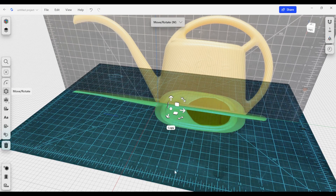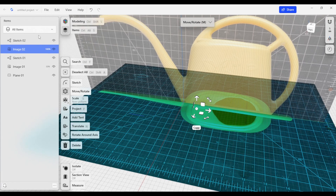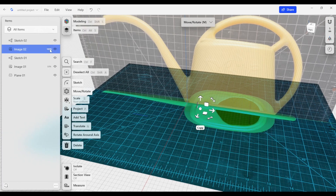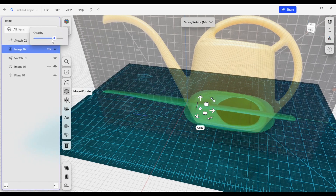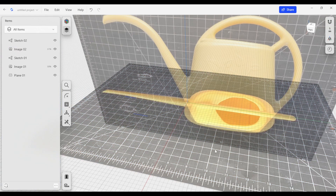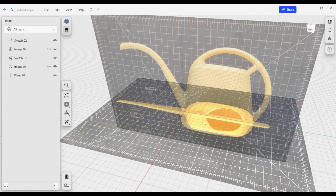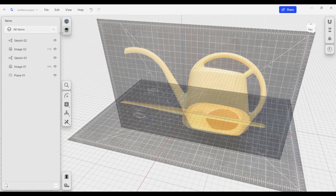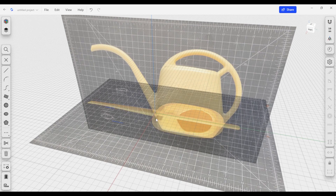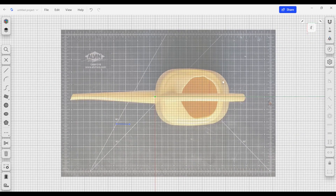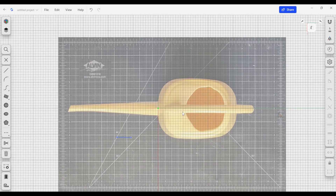I also want to change the opacity of this image. If I go to Items, there's an opacity number — I'll drop this down to 50 percent. Now we have our two images and can start using them to build our 3D model. I'll click Sketch and draw sketches that represent the profiles I see in the top view of the watering can body.